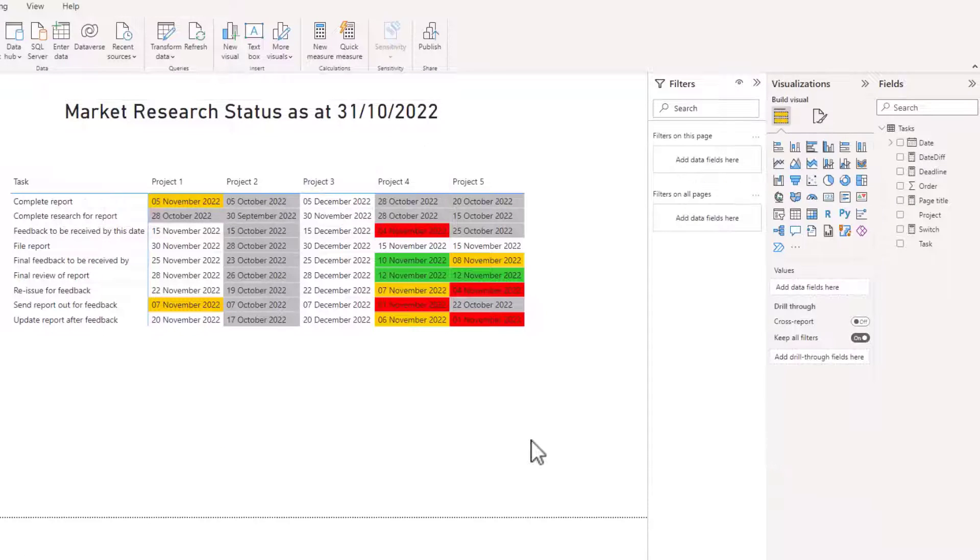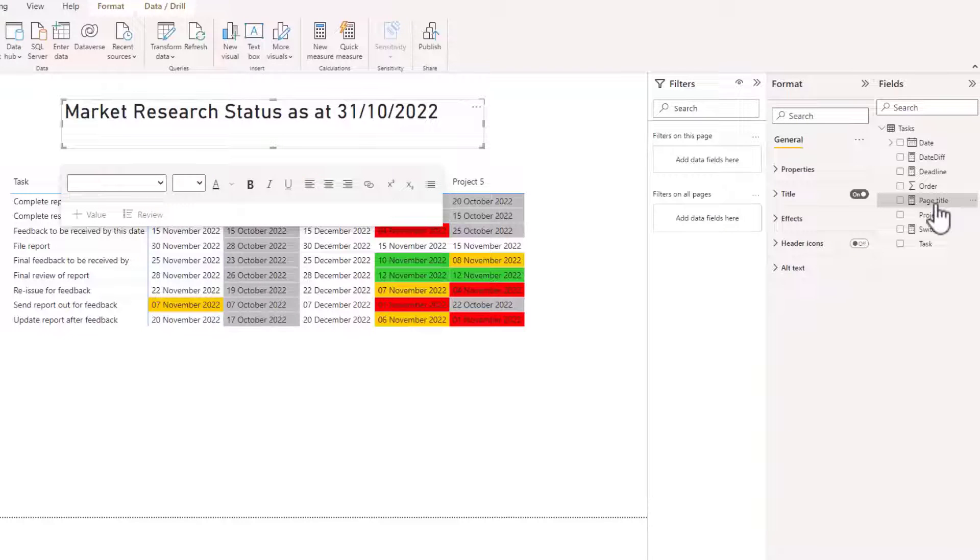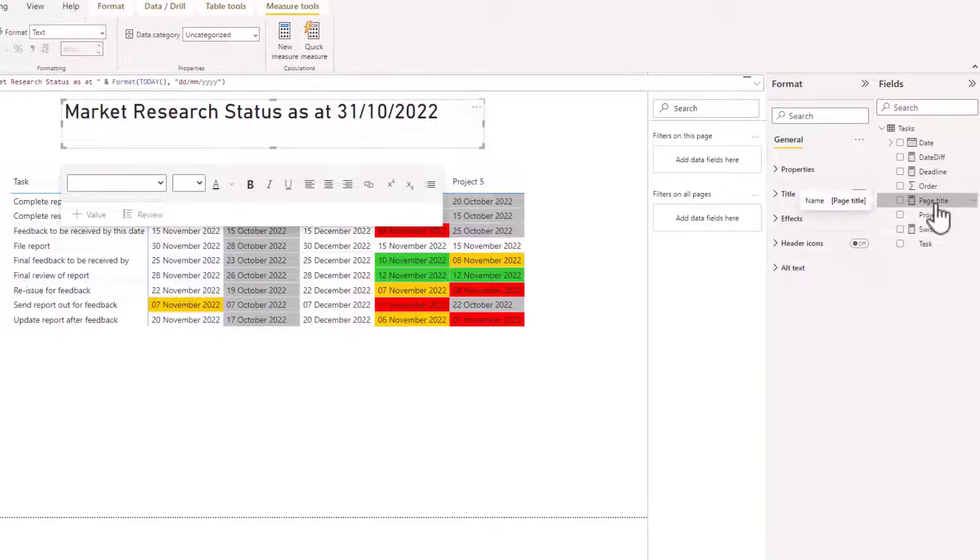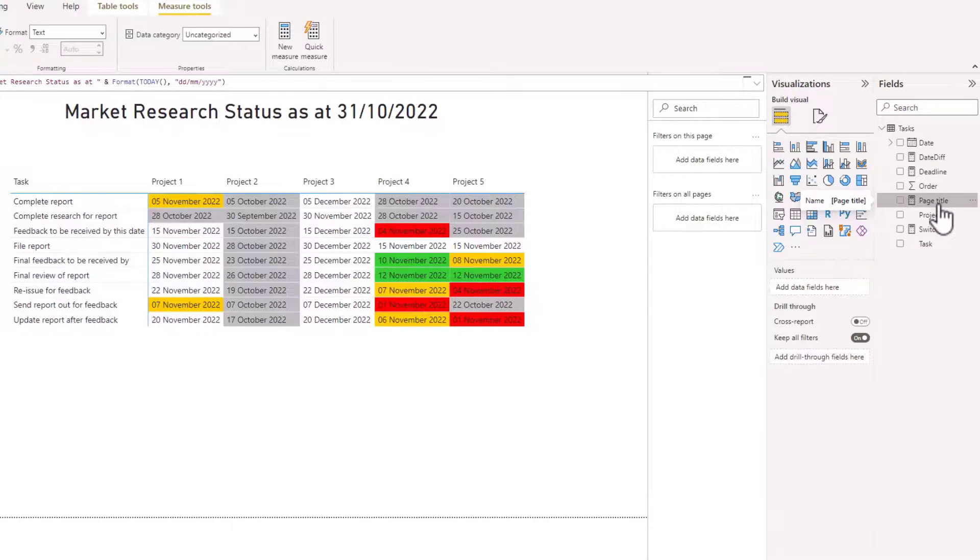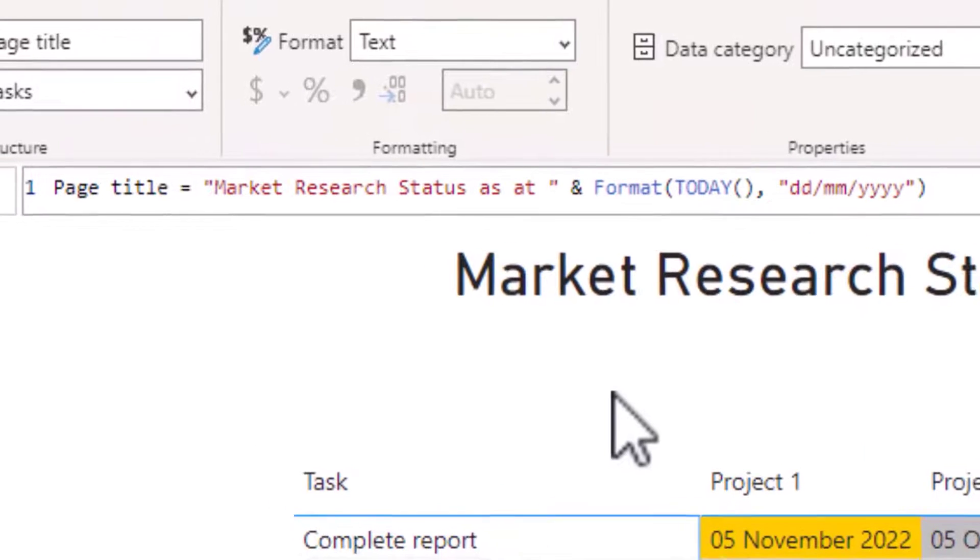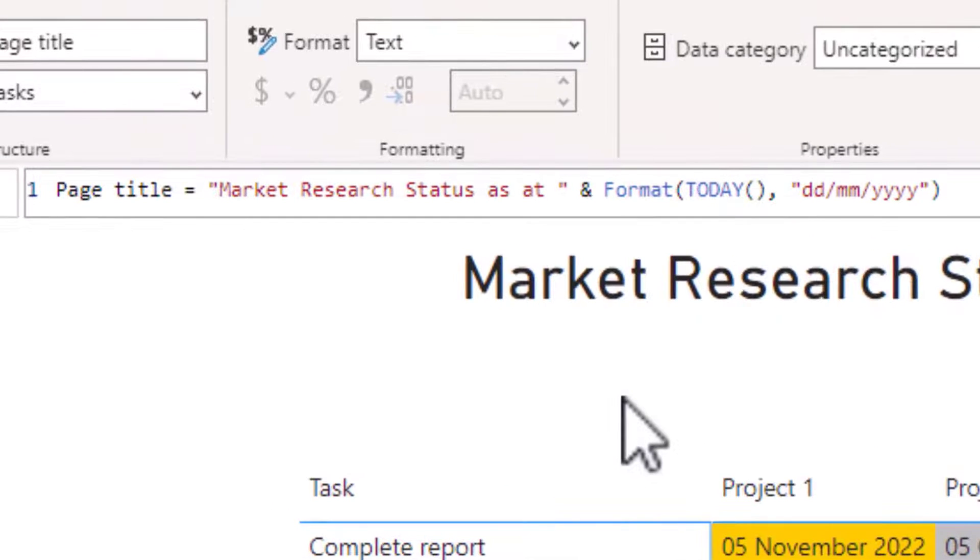So back to our example. If I click on the page title measure looking at the DAX code, the measure starts with the text market research status as at and then today's date.